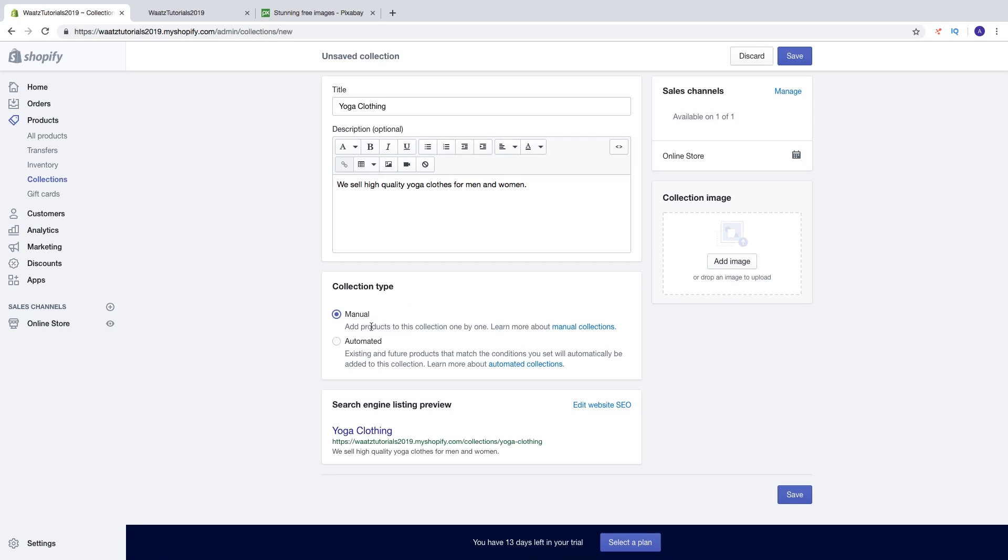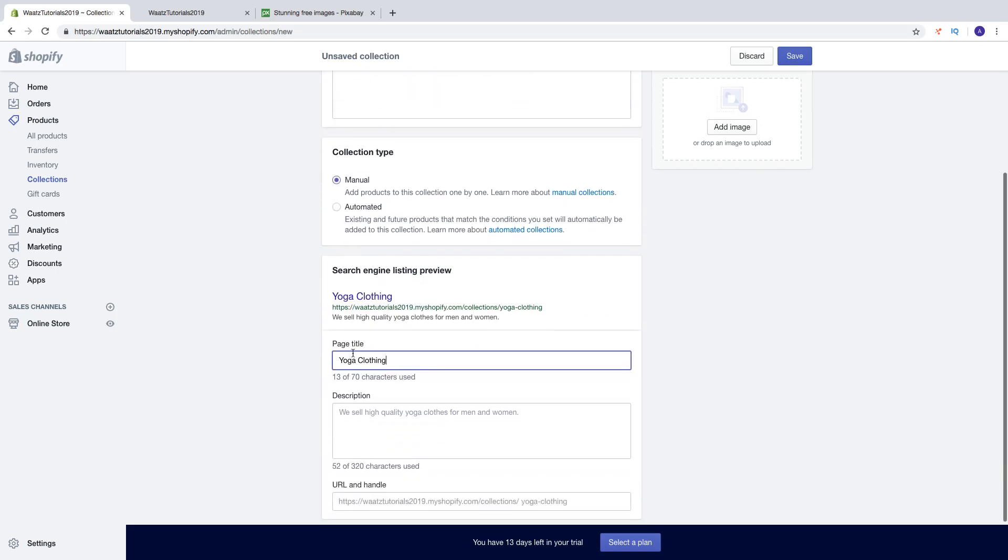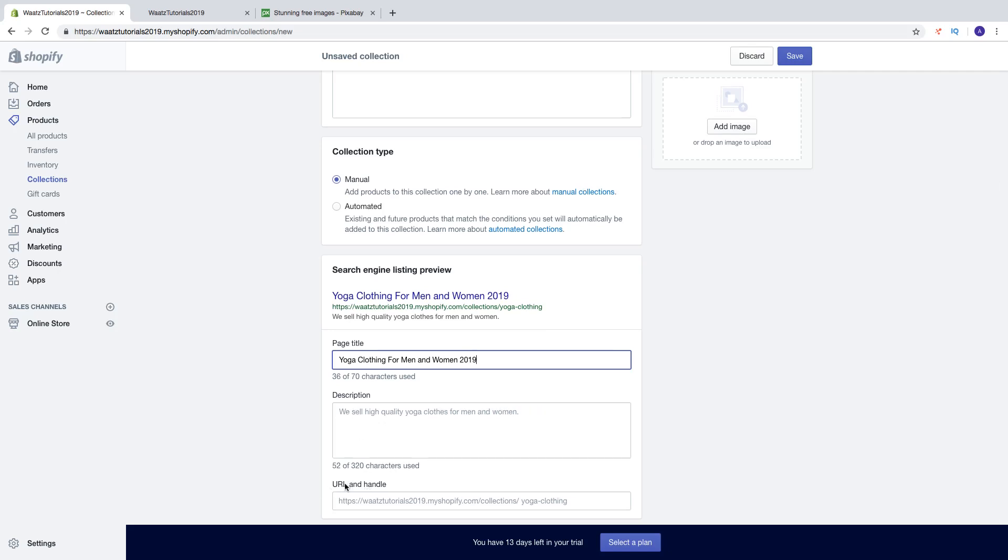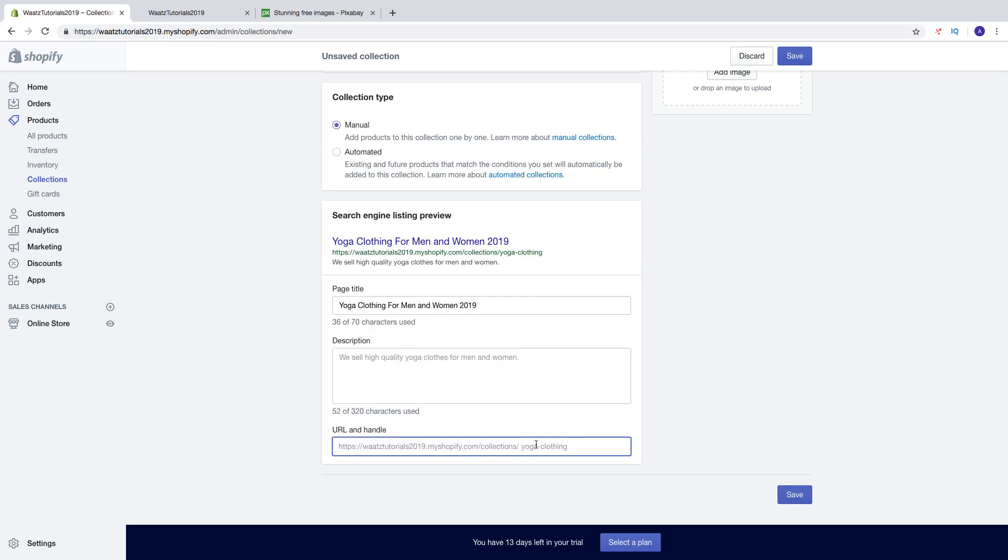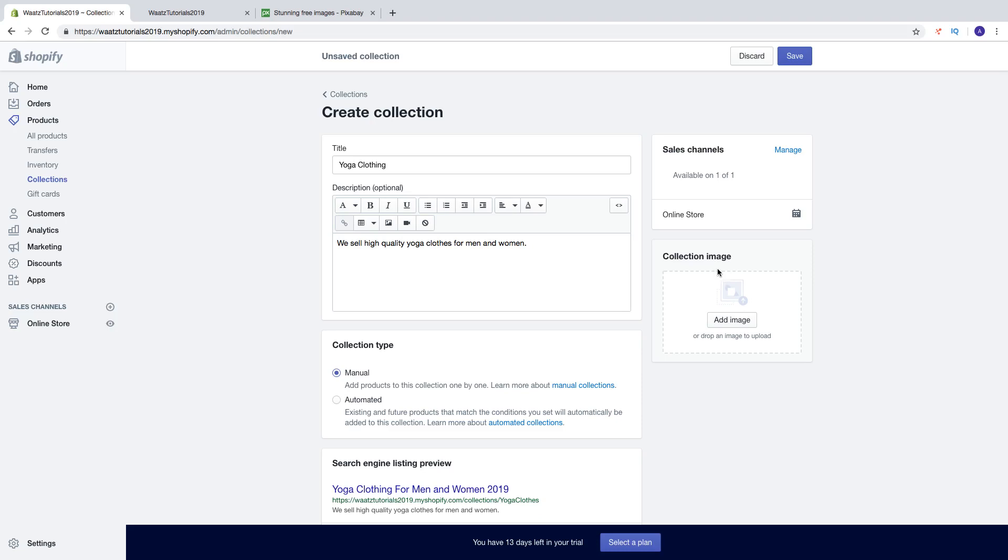Then you got the search engine listing preview. This is for Google and other search engines. So you can edit this one. Click on edit website SEO. Now you can change this to a great title. Just add a good title. Then you can also change the description and you can also change the URL. So maybe you want to change to something like that.